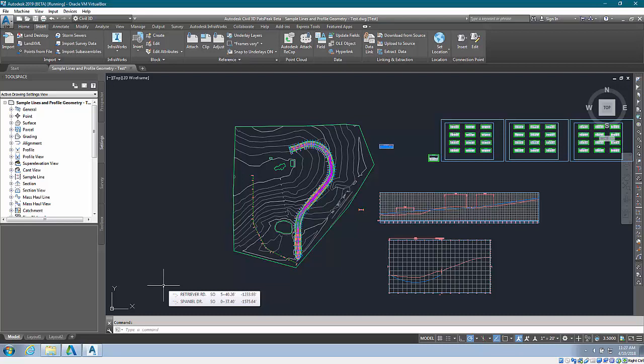This was actually included in the 2018.2 update but is now fully integrated into Civil 3D 2019.